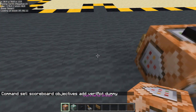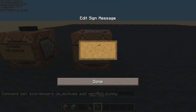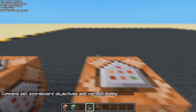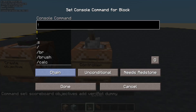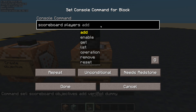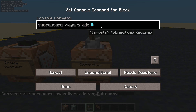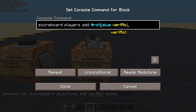Now let's make a controller — this will be repeat, and I've got a lever, so 'needs redstone' is fine. Let's update that scoreboard. First thing: scoreboard players add. Let's get a fake player — we'll call them 'rotation_value', that seems like a reasonable name — and we're going to affect the vertical rotation. I'm going to add three. A higher number means the block will go around faster, lower number slower.